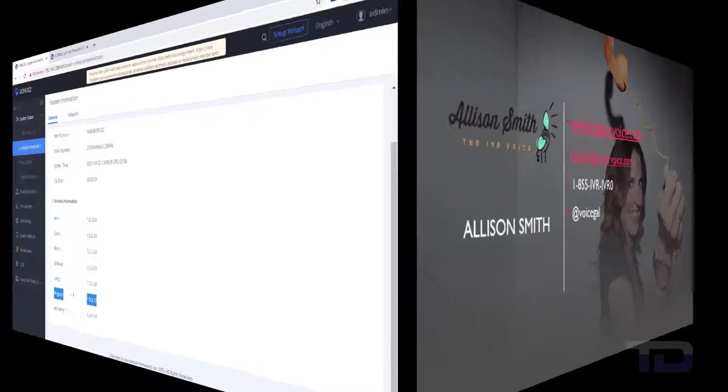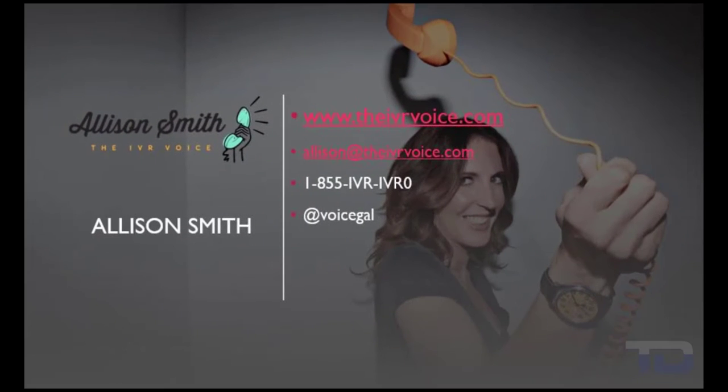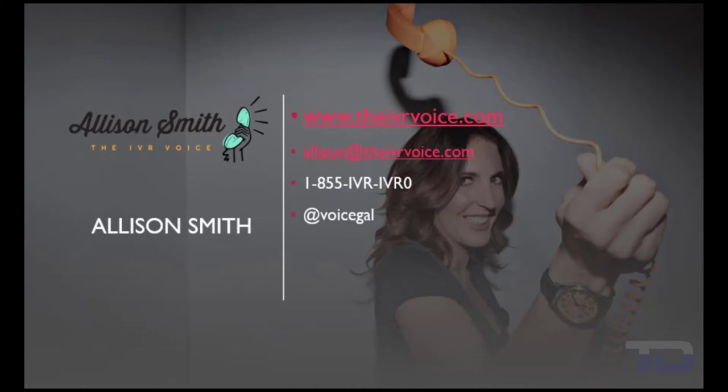The voiceover services featured in this video has been provided by me, Alison Smith of the IVR Voice. Contact me today for your customized IVR and voice services needs.